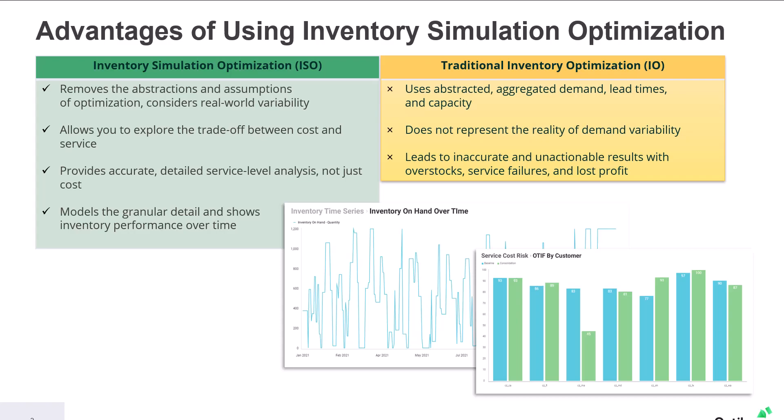Inventory simulation optimization removes these abstractions and considers real world variability. This allows you to trade off cost and service, providing accurate granular time series data that allows you to truly evaluate inventory performance and generate actionable results that can be implemented with confidence.